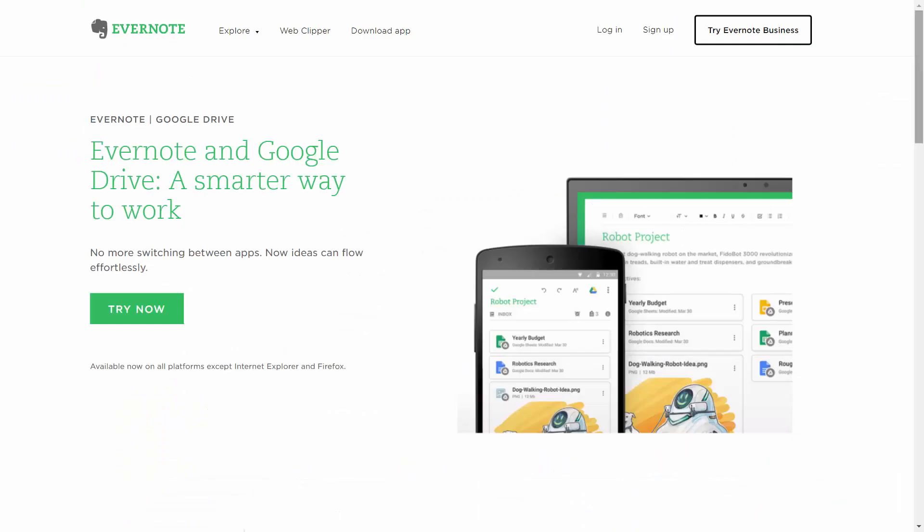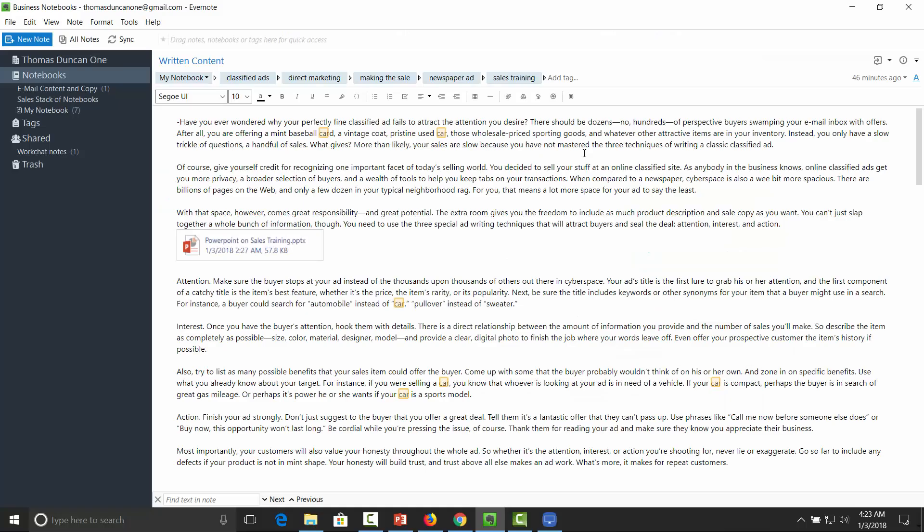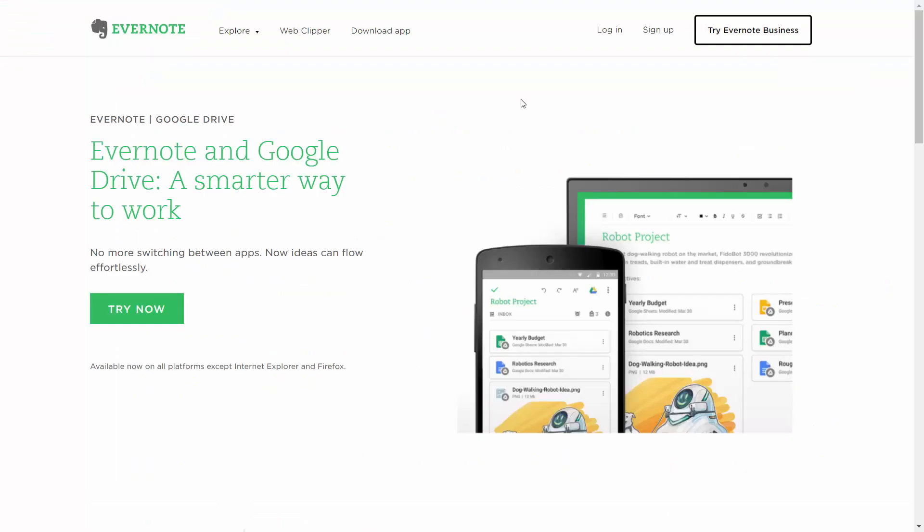Currently, Evernote integrates directly with Google Drive. And you can see within any note, you'll be able to actually attach a file from Google Drive. So what we need to do is to create the integration.